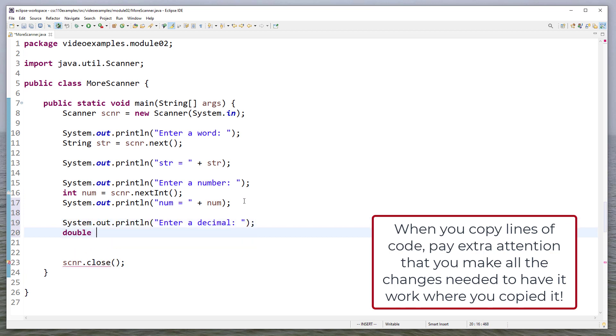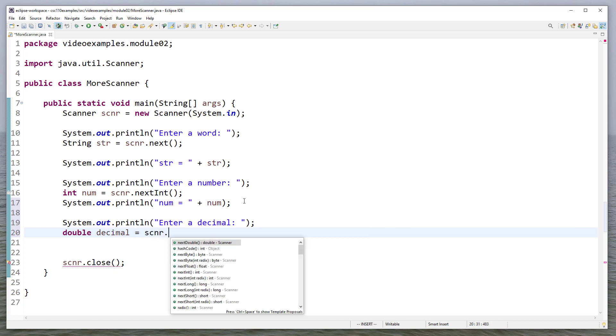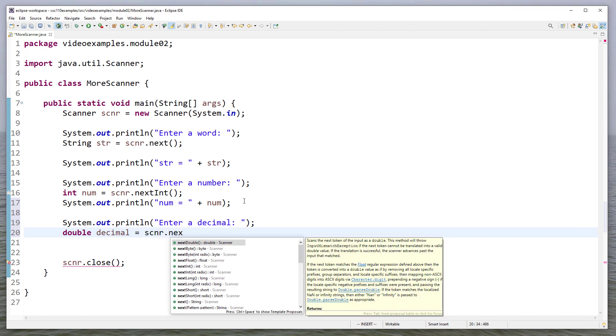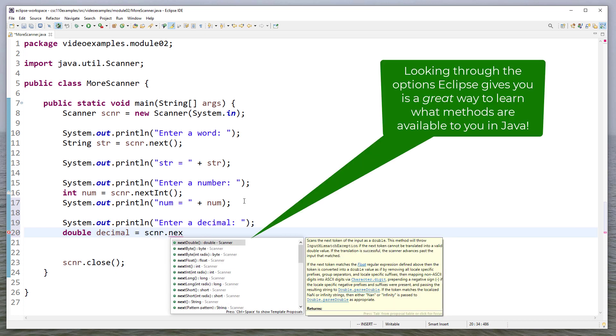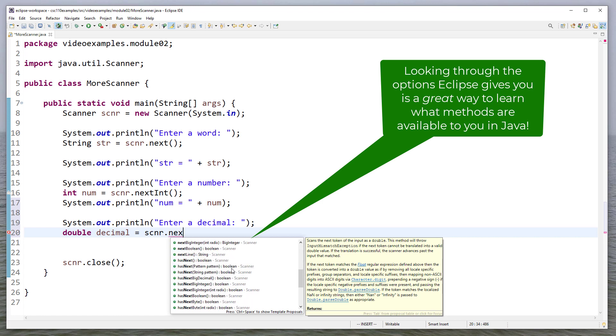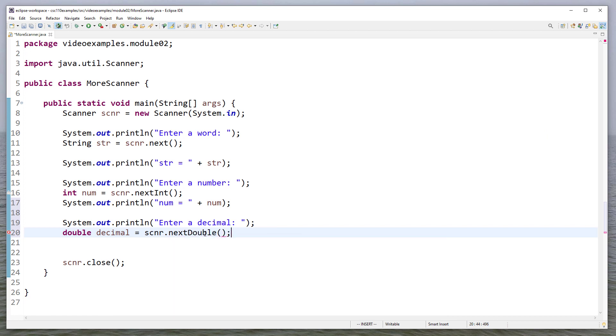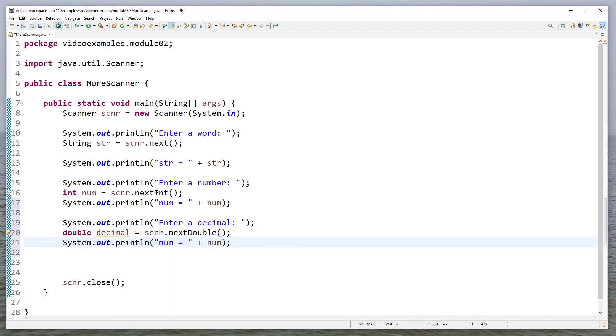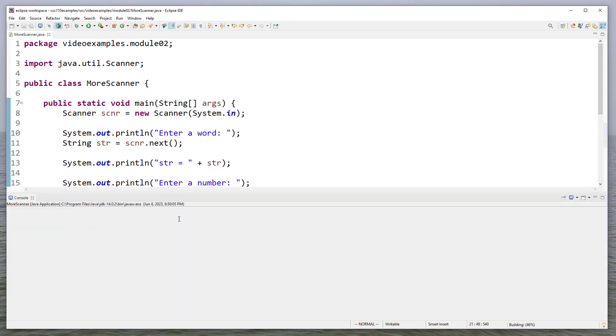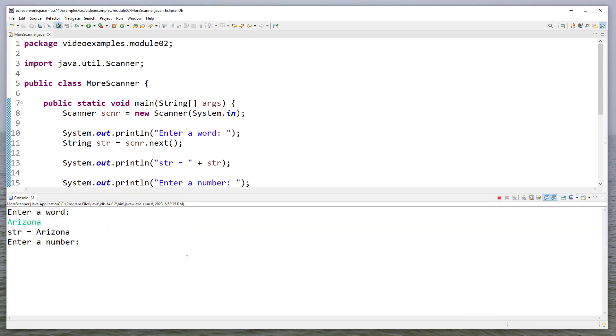And then suppose I want to get a decimal. So that'll be a double. And for that, we're going to read the next double. And if you'll notice, there's a lot of different things I can read. If I want to get a specific type from the user's input, there's a lot of options I have. But I need to specify what type so that Java knows how to interpret it. And I'll show you why that's important when we run this. But first, let me print this out. I'll enter a word. I'll enter a number. And I'll enter a decimal. And it prints those out.